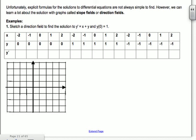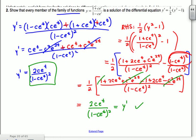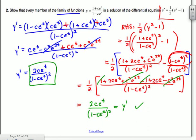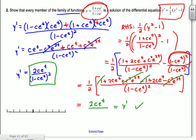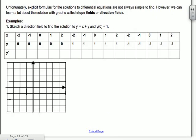Unfortunately, it's kind of hard to come up with explicit formulas for solutions to differential equations. There's a whole branch of mathematics dedicated to this — you could take 50 classes on differential equations. They break into partial, ordinary — it's really a crazy field. However, you can learn a lot about the solution with something called slope fields or direction fields.